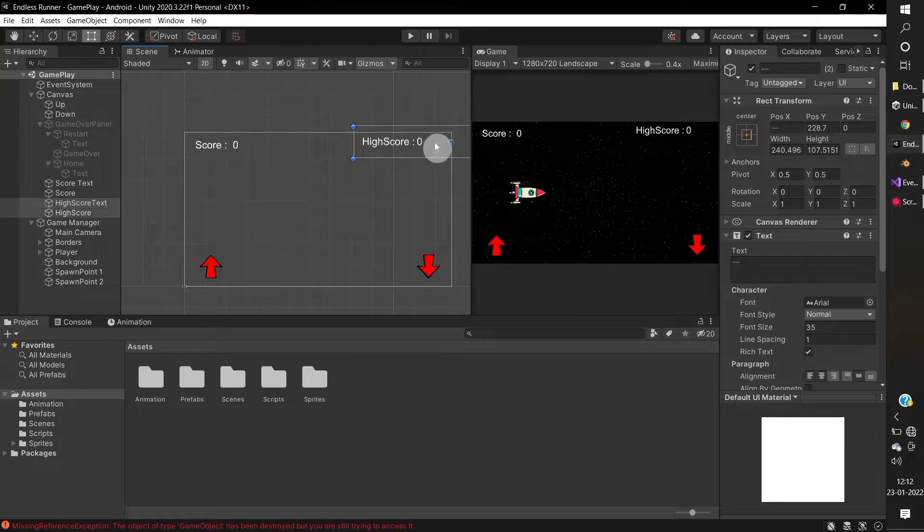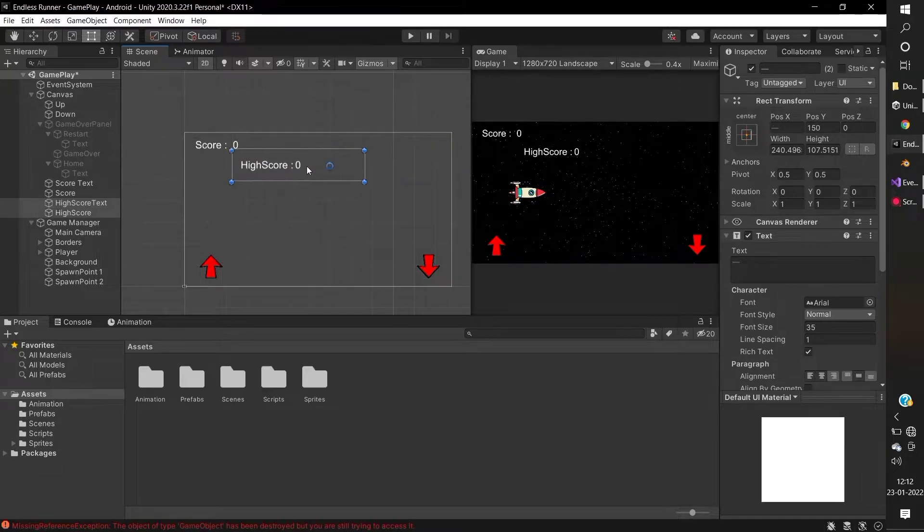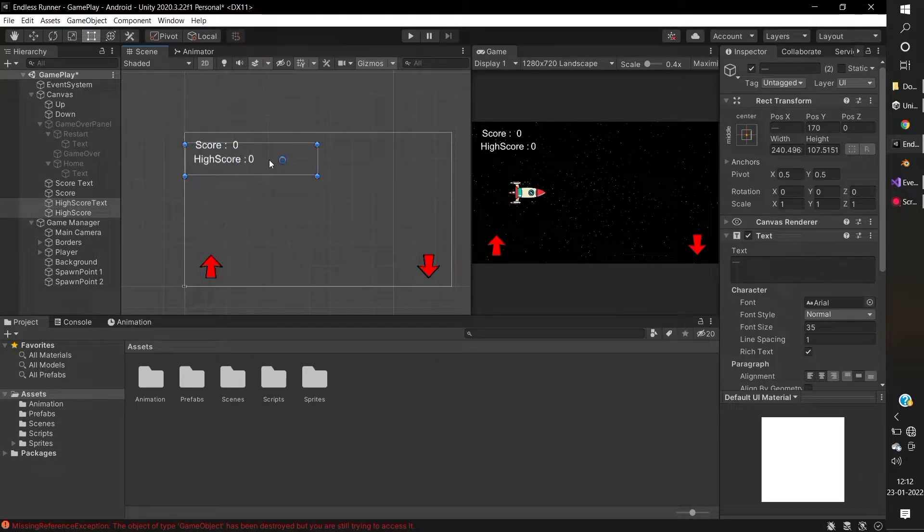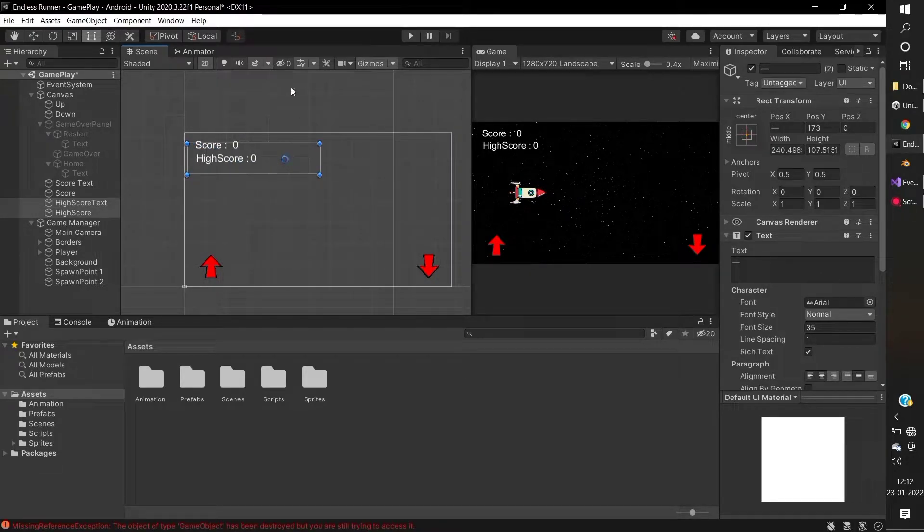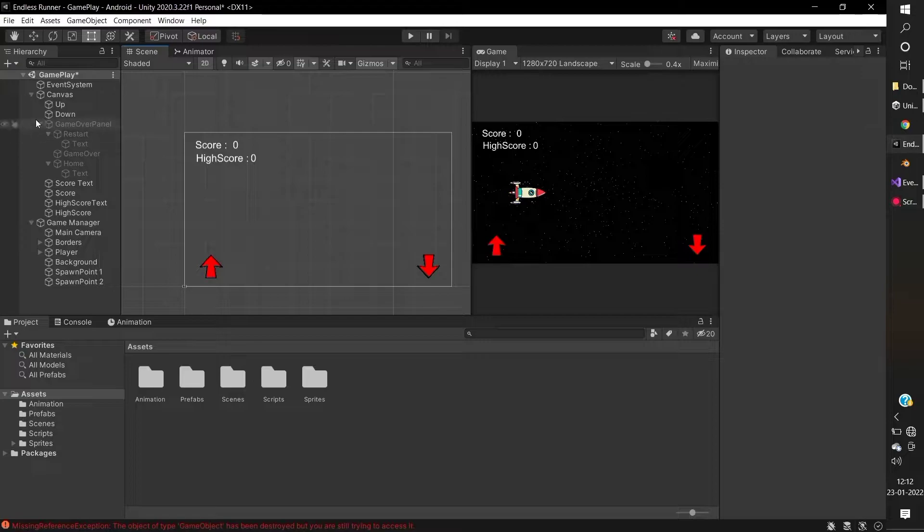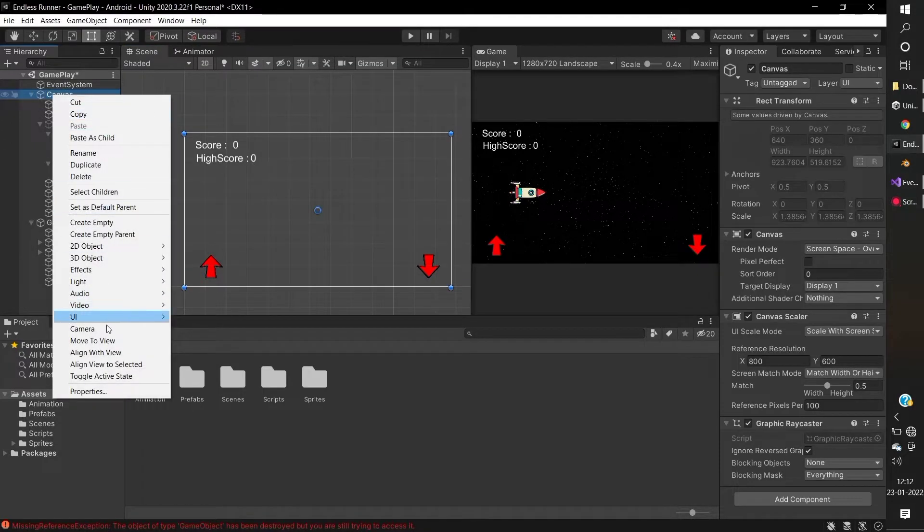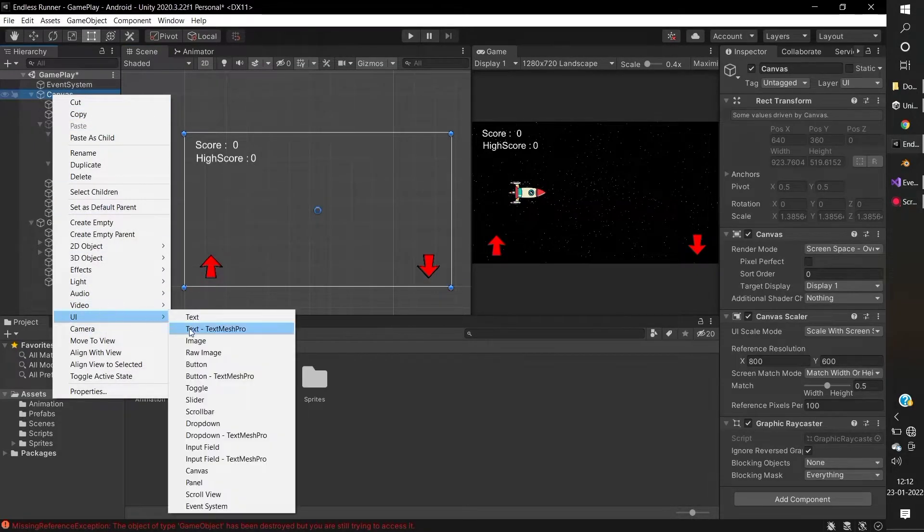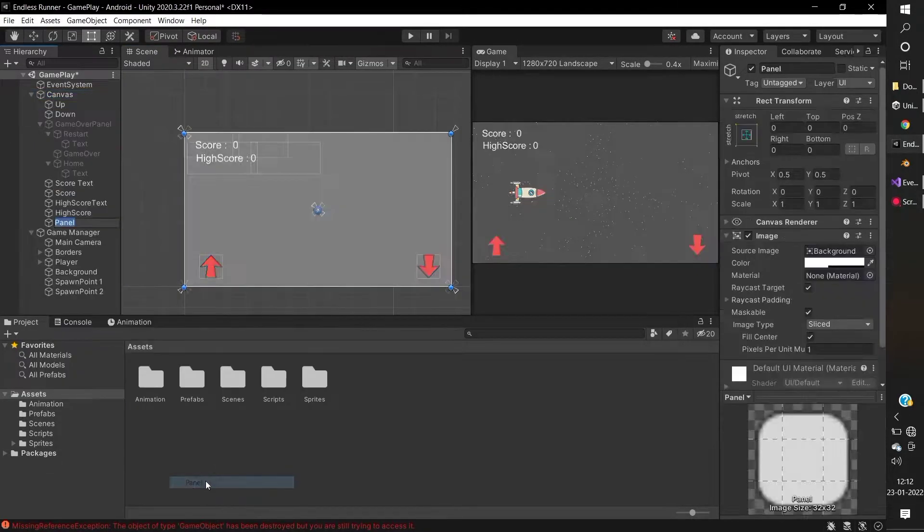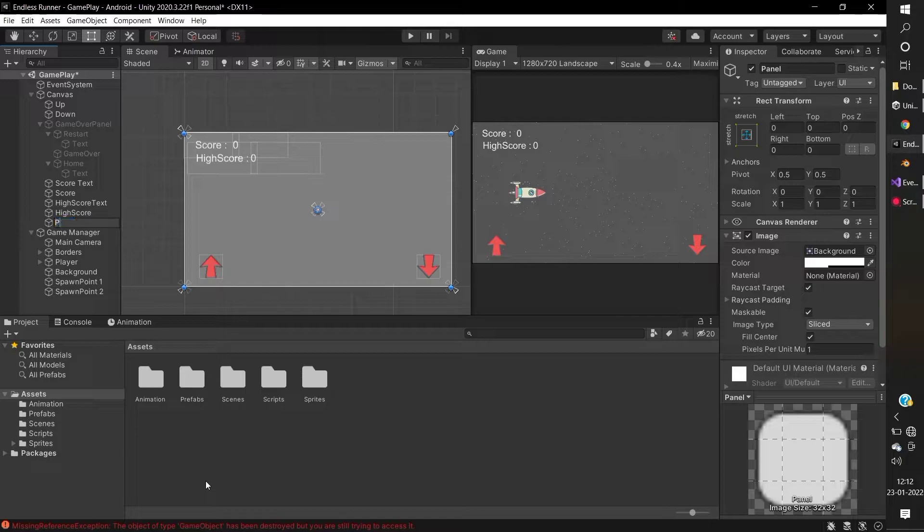Drag the high score text little down to score text. Under the canvas, create a UI panel and name it Pause Menu.